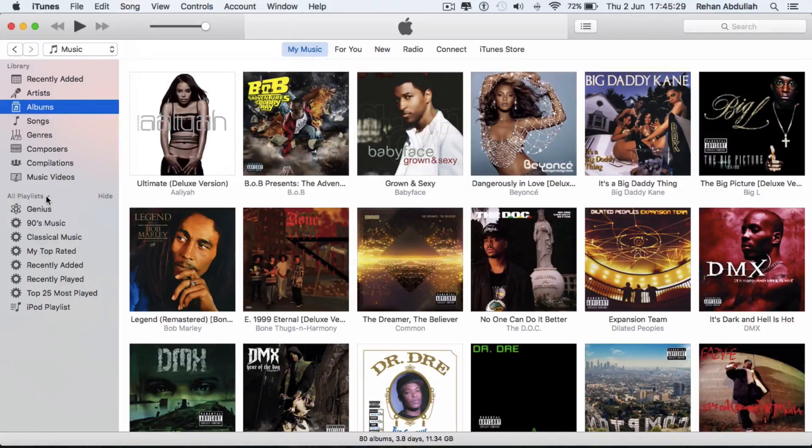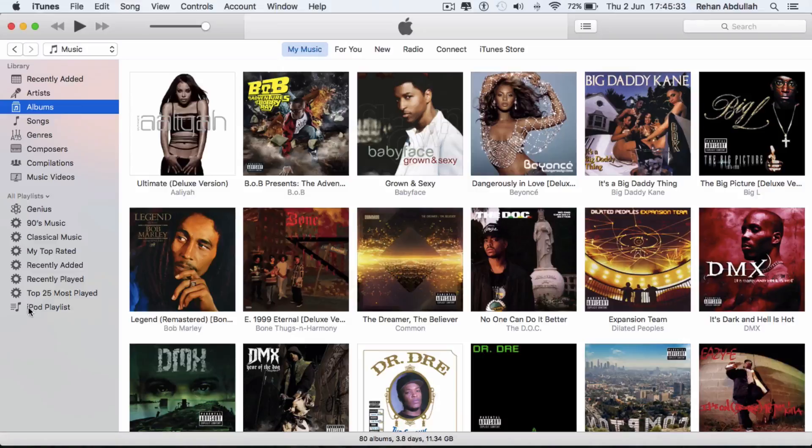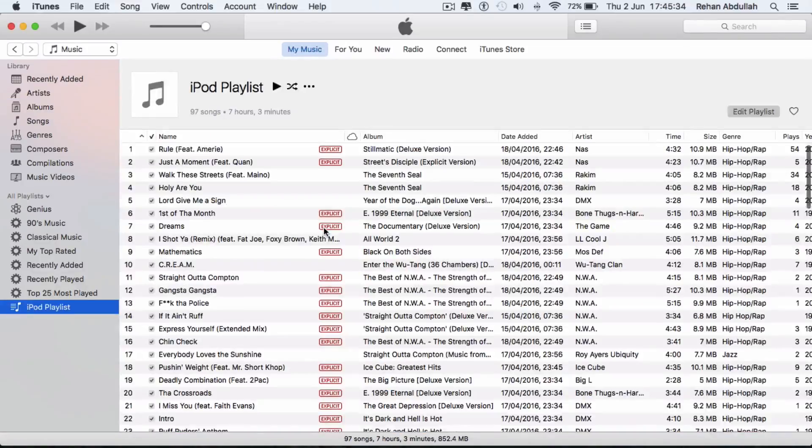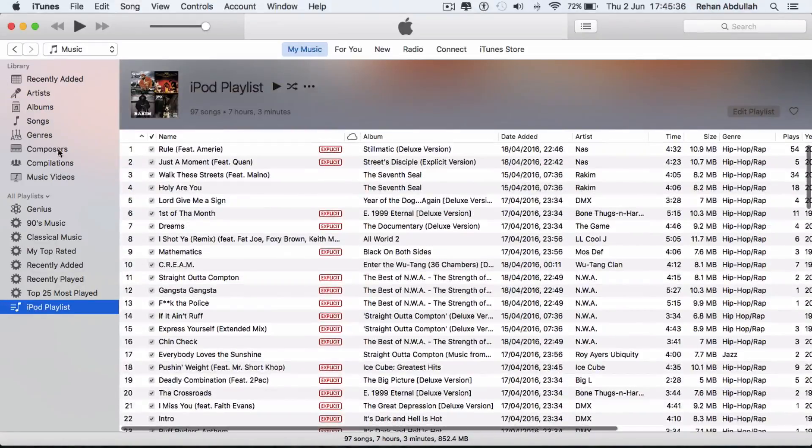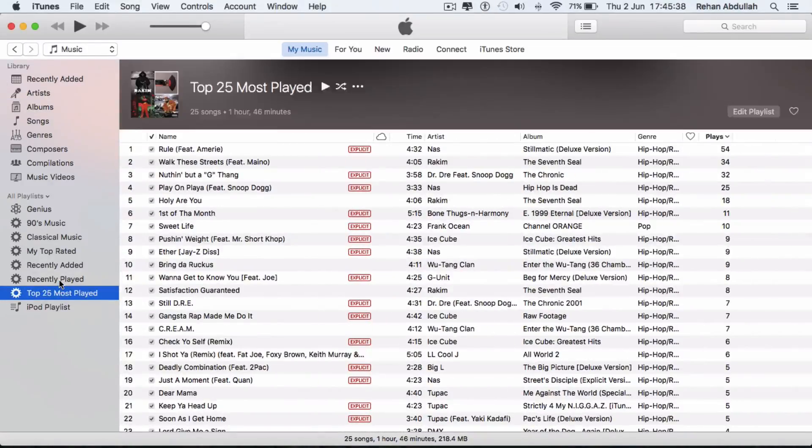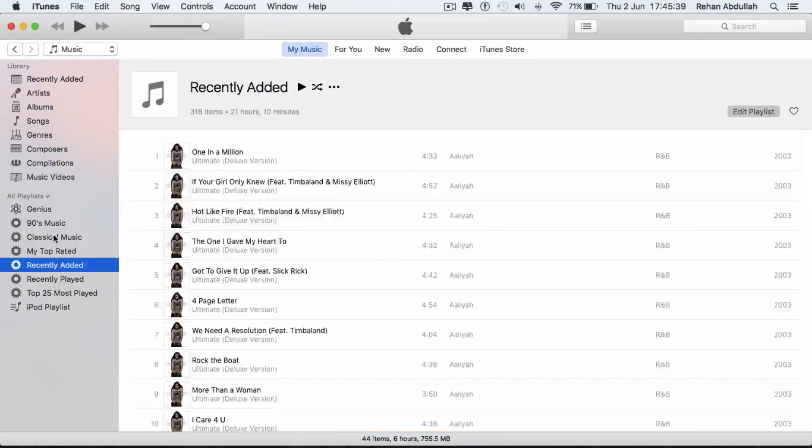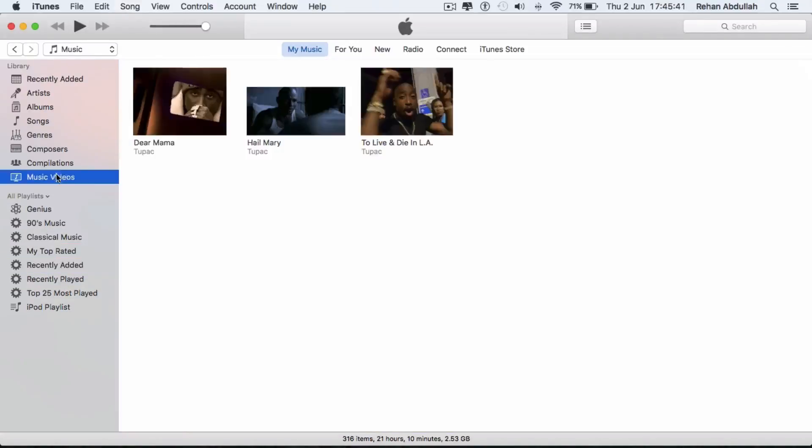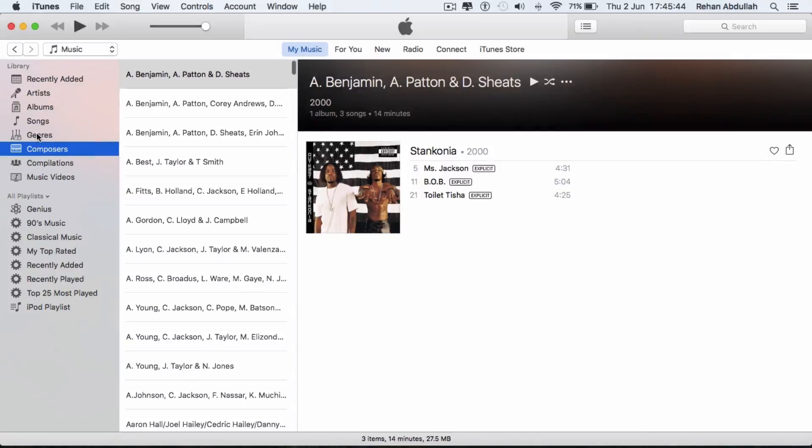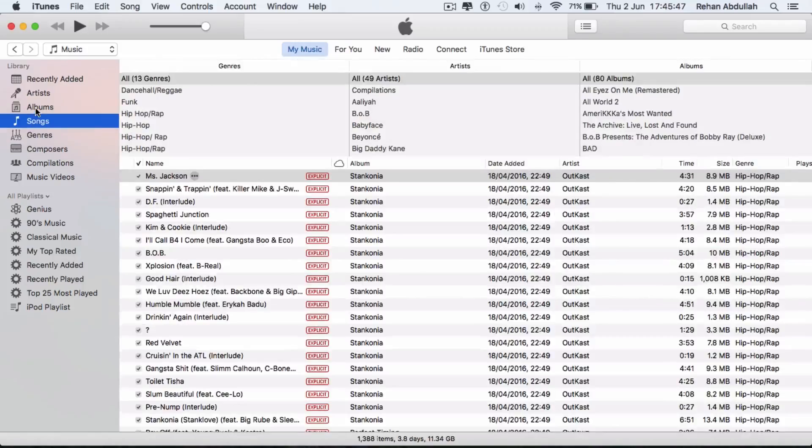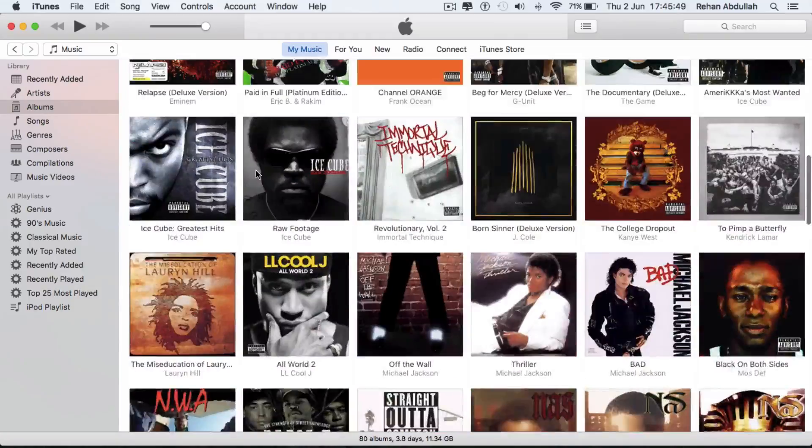You have the ability to still create the playlists if you want to. So I got an iPod playlist, Top 25 most played. Go back to music videos, you know, compilations, composers, genres, songs, albums.